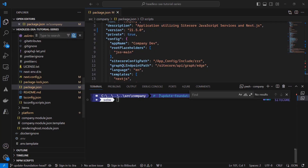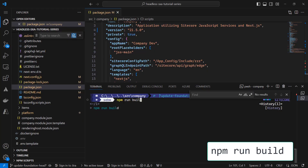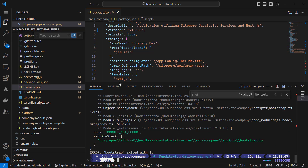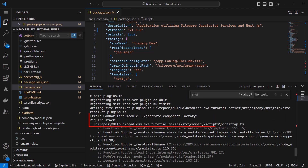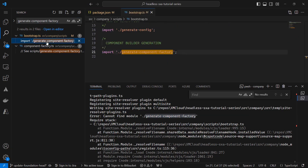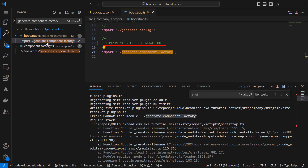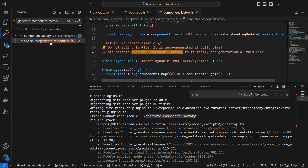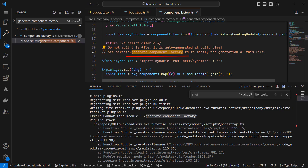Let's see if my app still builds. In the terminal I run npm run build. Looks like there's an error in the Bootstrap TS as it cannot find the generate component factory. I must have done something wrong when merging all the files. I can see that for some reason I exchanged the comment but not the actual import statement — so instead of importing the component builder generation, I still import the generate component factory. There's another occurrence of generate component factory in a comment which I leave unchanged for now.